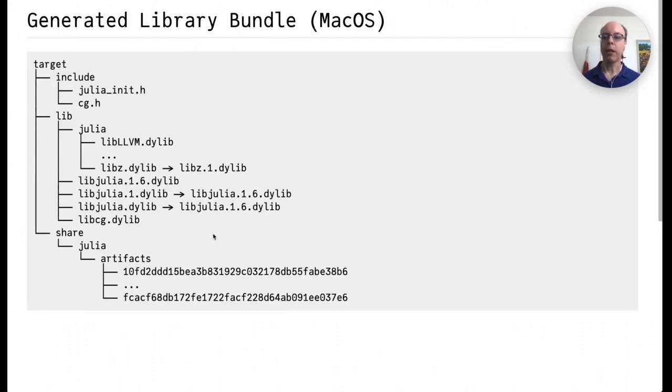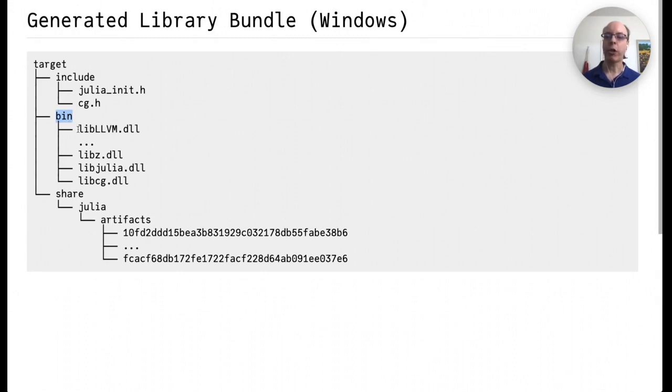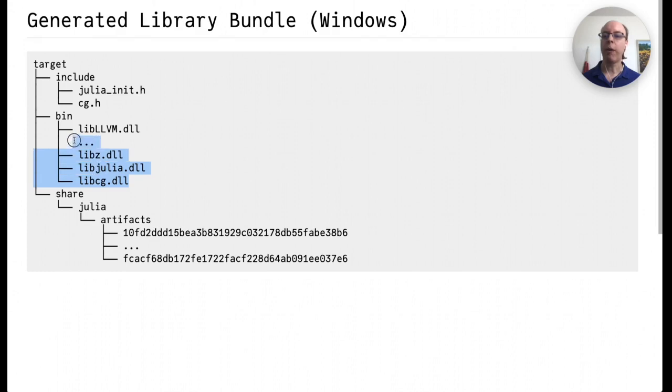And this is what it looks like under macOS where the extension has changed. Windows is a little bit different. Instead of a lib directory, there's a bin directory. The main reason is that Windows does not use the same directory structure as macOS and Linux do. And so to actually compile this on Windows, the typical solution is to drop all these files in the same directory as the executable file that you're trying to call them from.